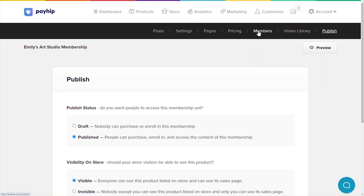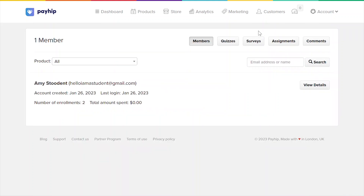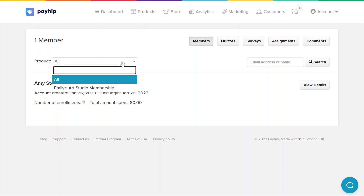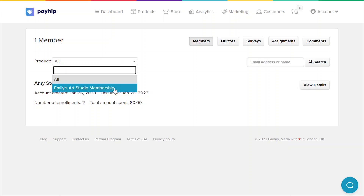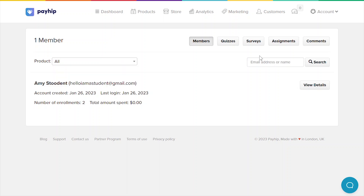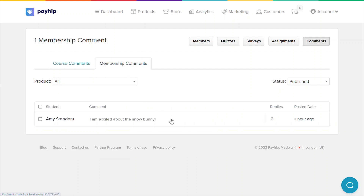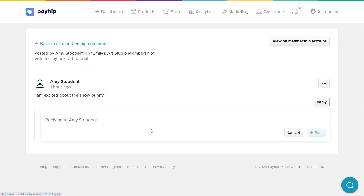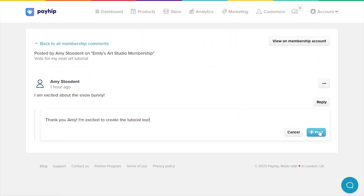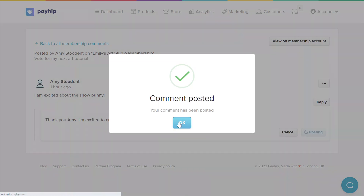Once you've started to get members, you can find them under the Members menu tab. If you have multiple membership products, you can filter by the product name here. If your members have left any comments on any of your posts, you'll also be able to see them under the Comments tab under Membership Comments. From here, you can click on it to respond to the comments easily.